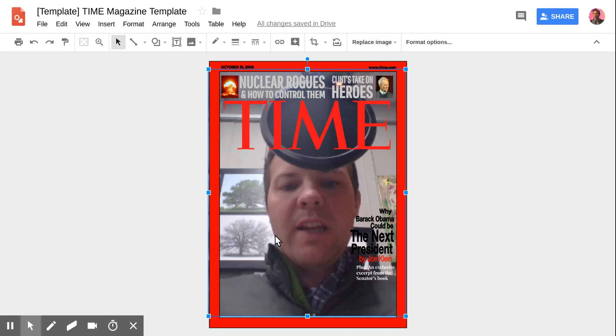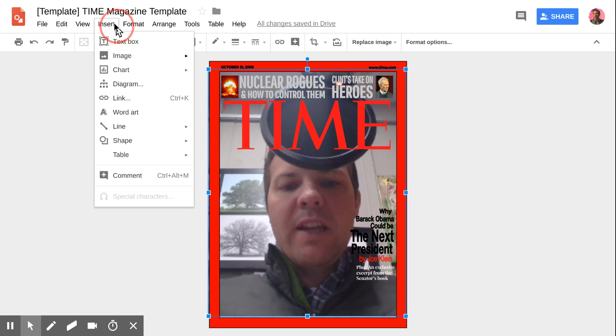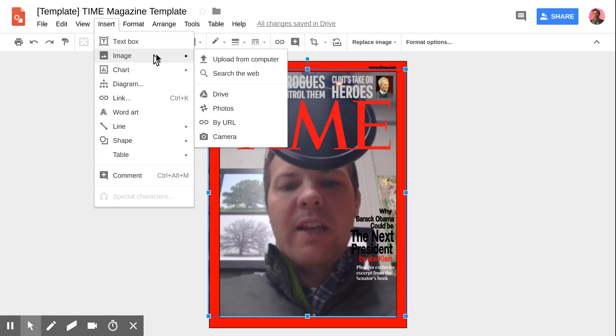When you're working with students, if they need to take a picture using that Insert and then the camera option, it's great.